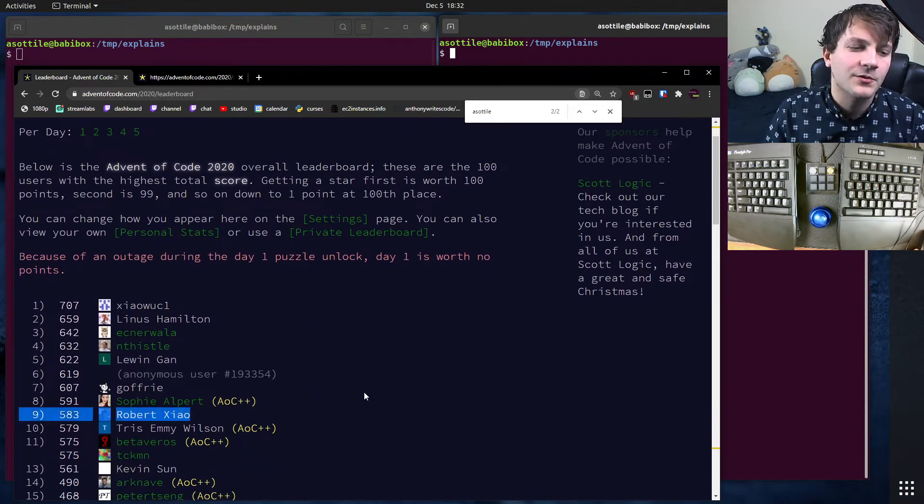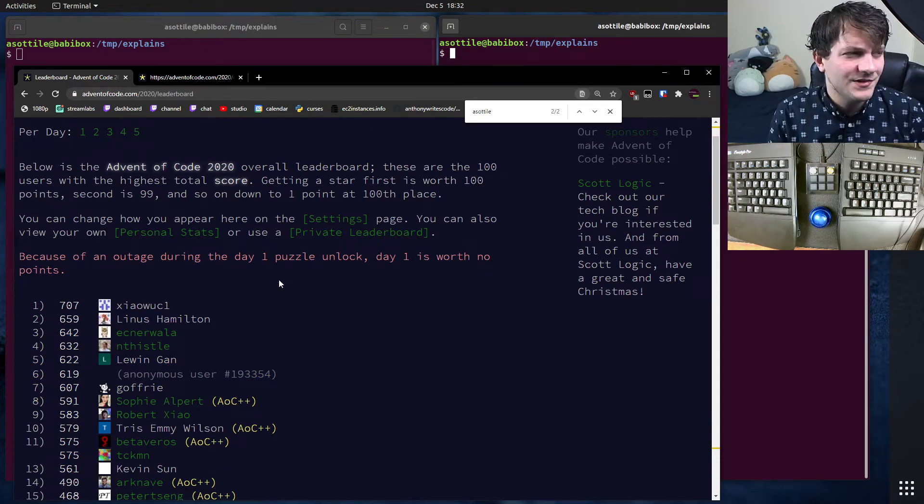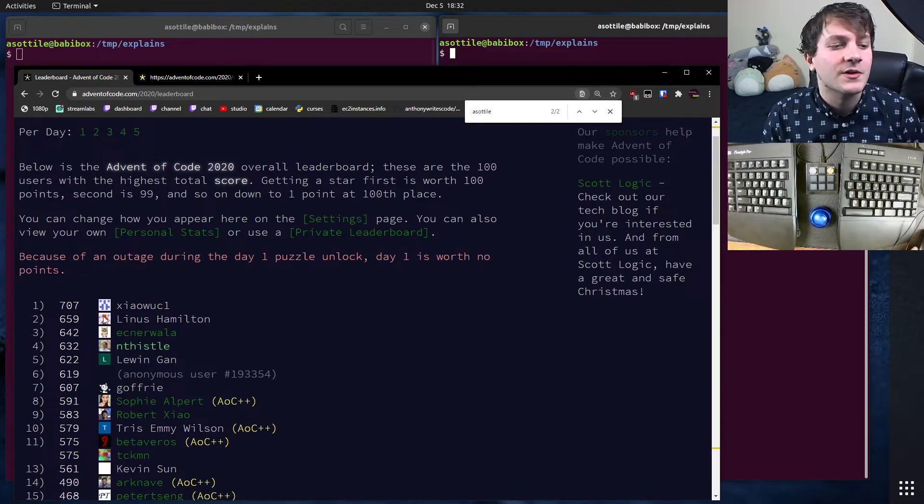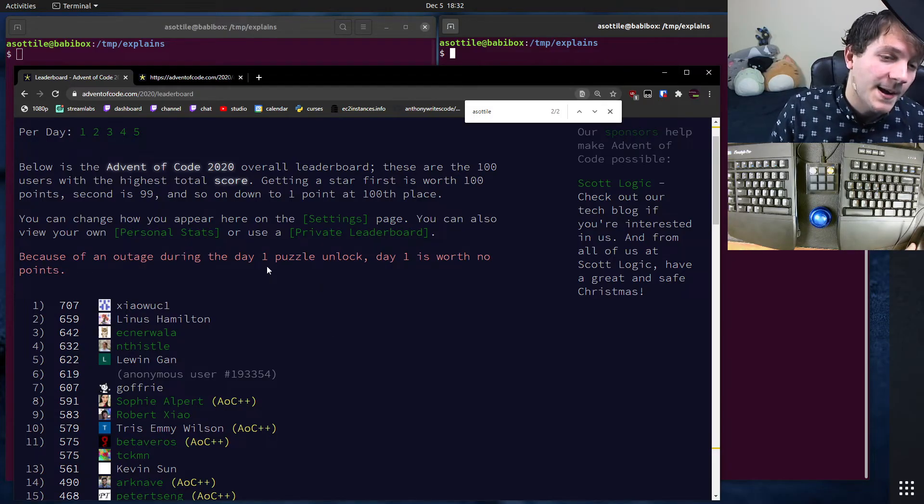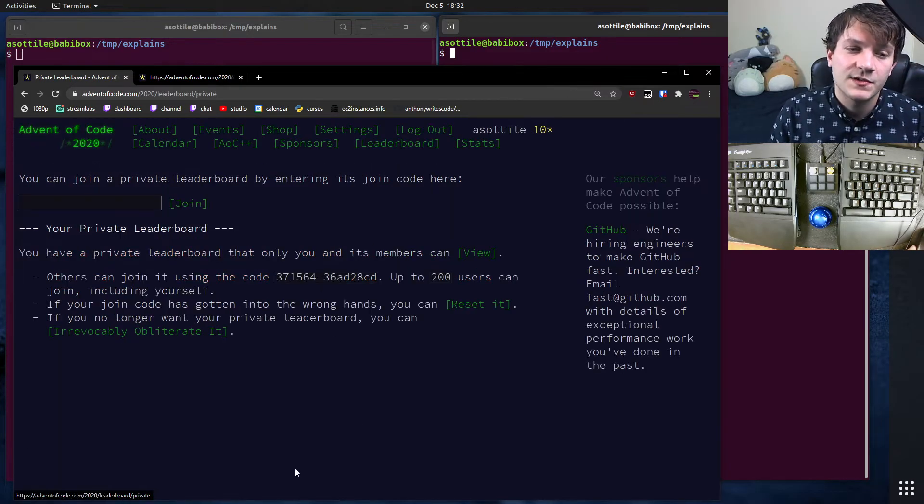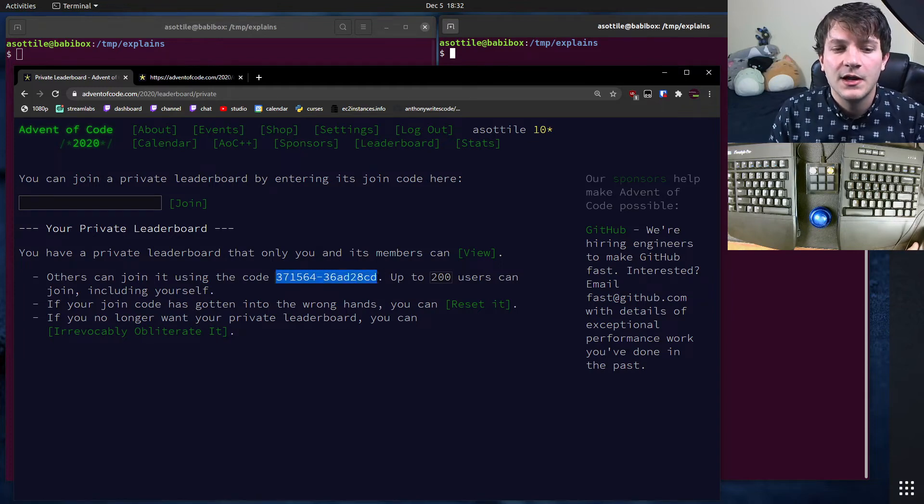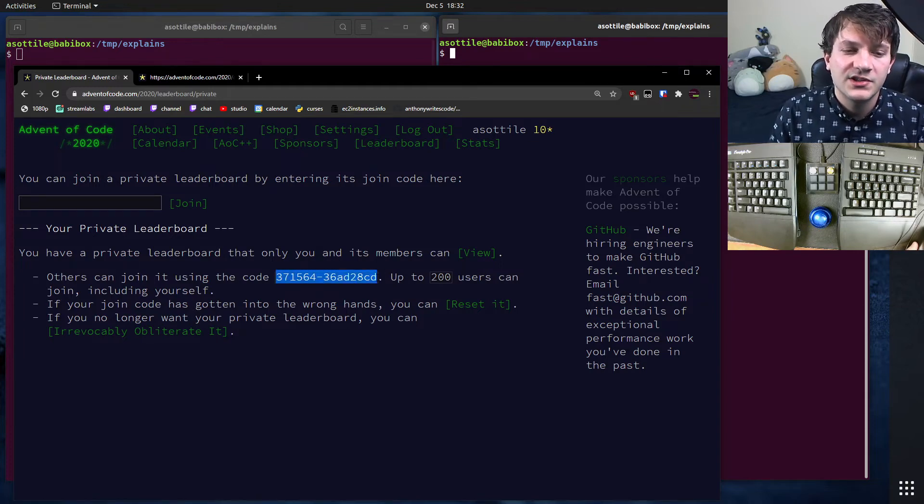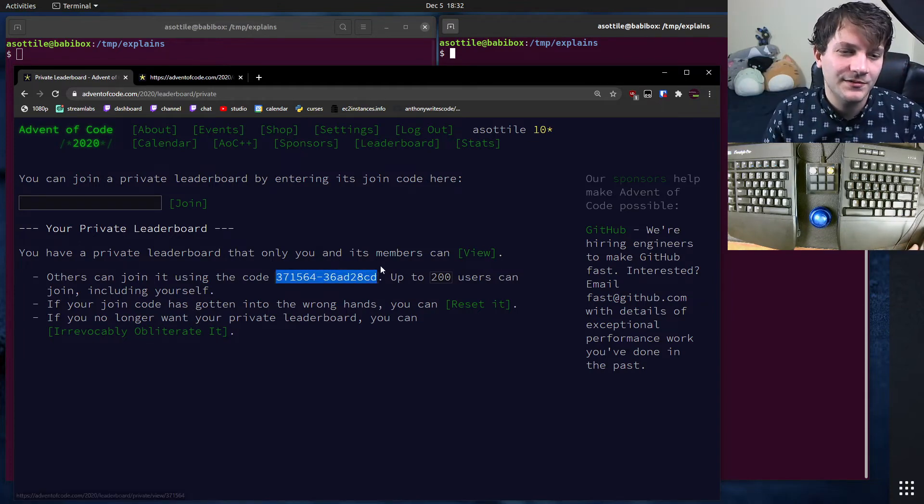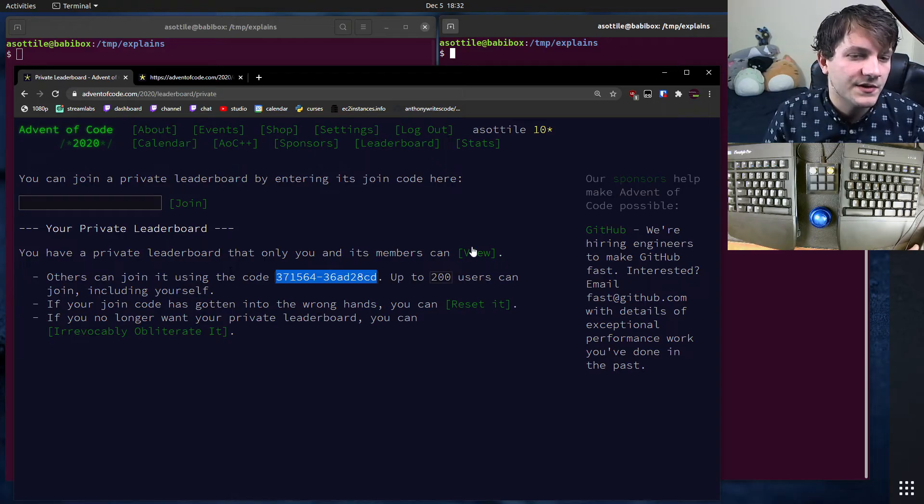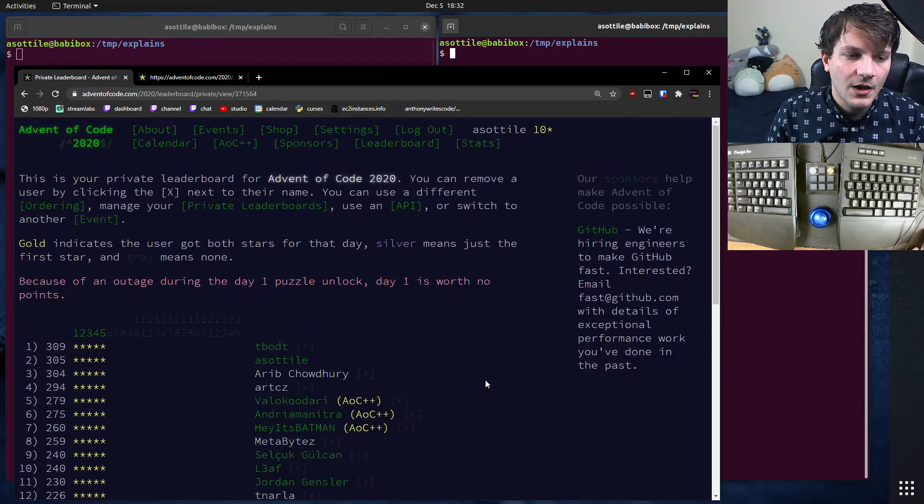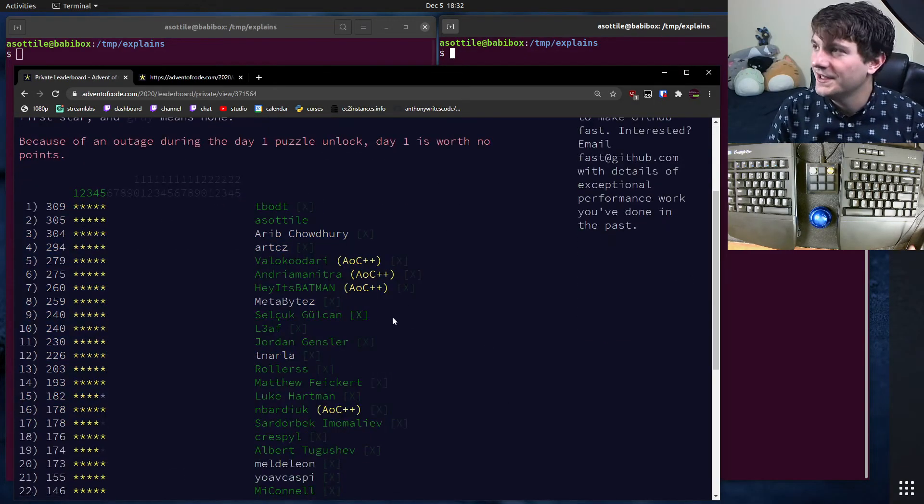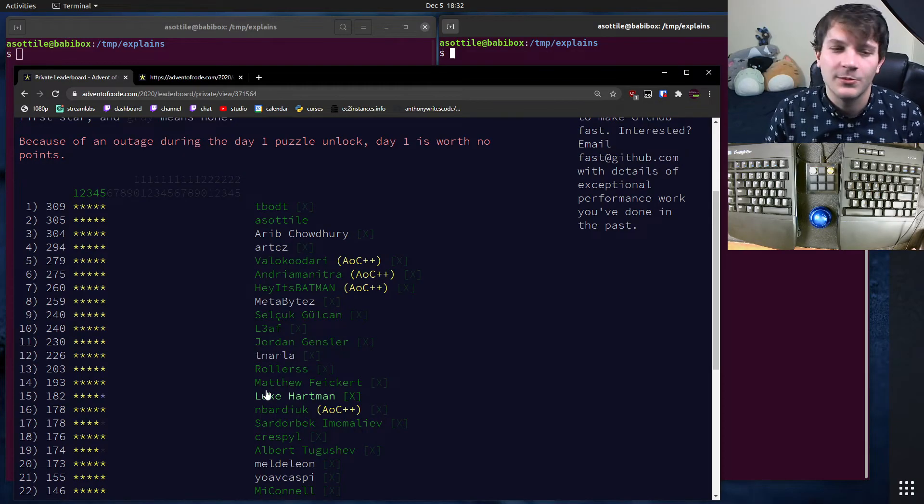The cool thing is there's hundreds of thousands of people that are doing this. So getting on a leaderboard is pretty difficult. But you can make your own private leaderboard. So I have a private leaderboard set up for my Twitch discord. Join the discord below if you haven't joined. And you can see all the people in your particular group and how you rank among them.